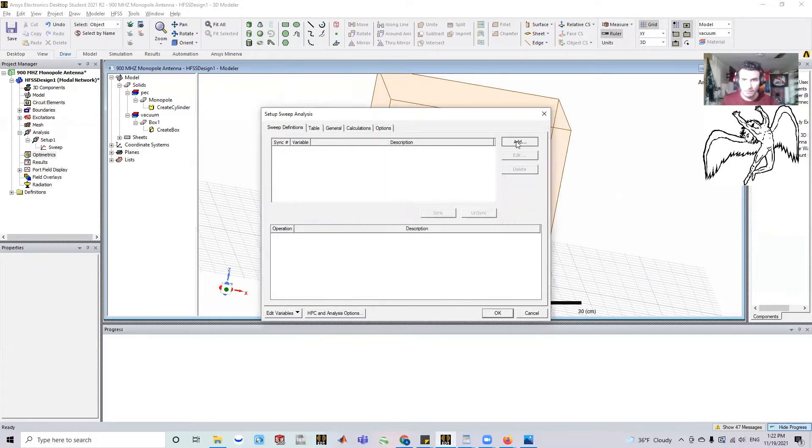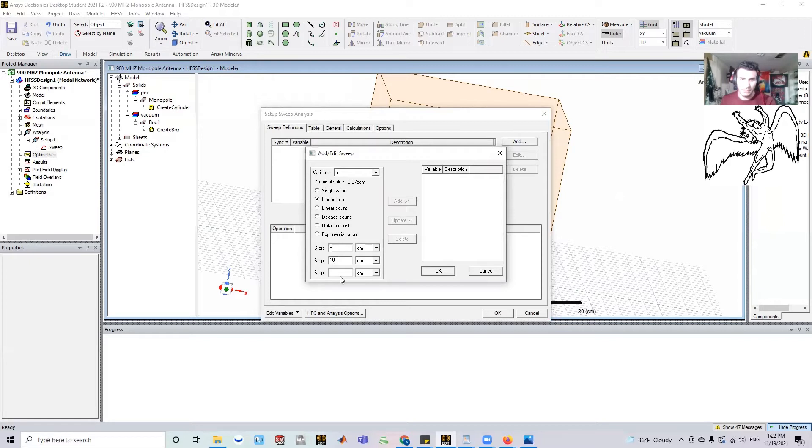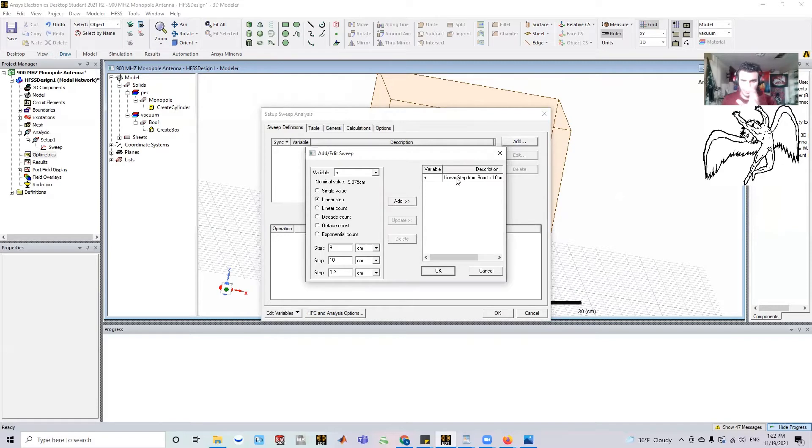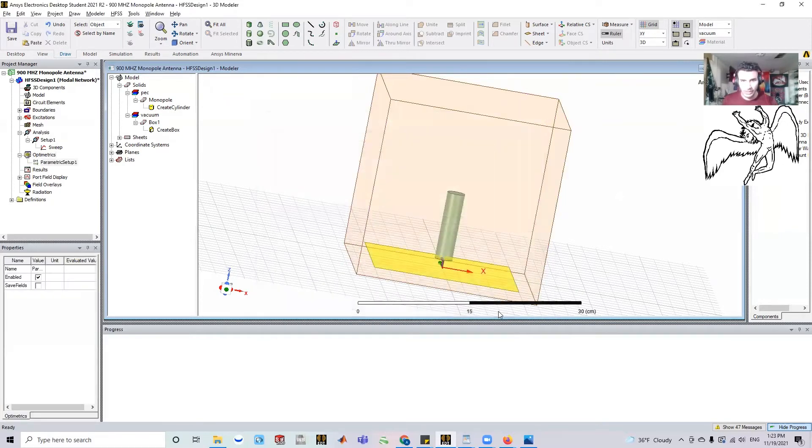Oh, I forgot to add it. So yes, this 'a' from nine till 10 with a step size of 0.2, and I'm just going to add it. Okay. So I've told it what I want. Now it's going to show up here. I'm going to click okay.